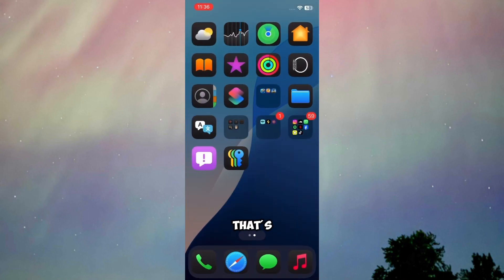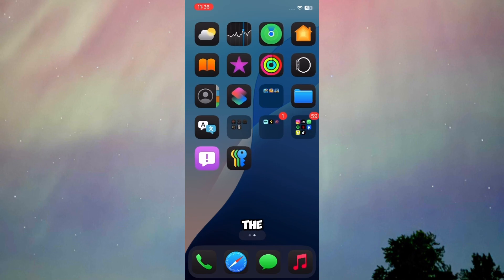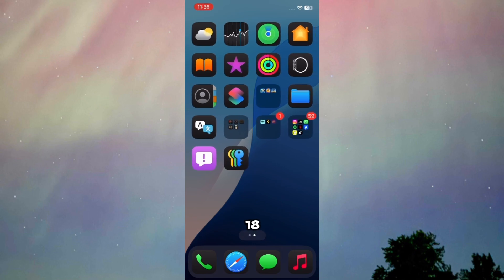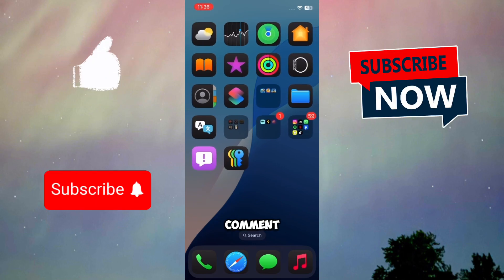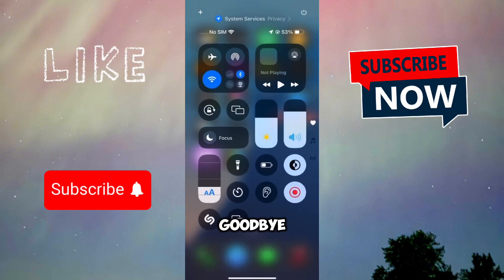That's basically how you can show hidden apps in iPhone iOS 18. I hope this video helped you out. Leave a like, drop a comment, and subscribe to this channel. Until then, goodbye.